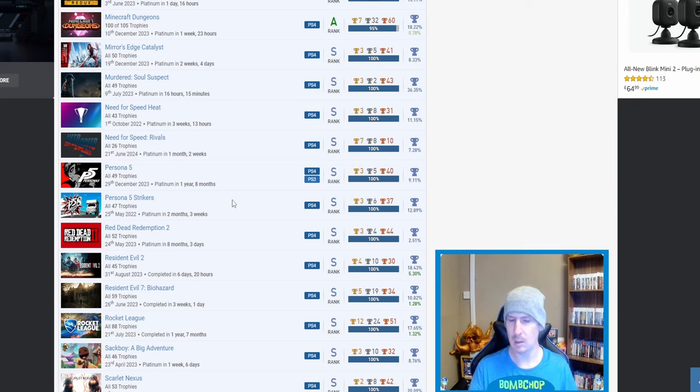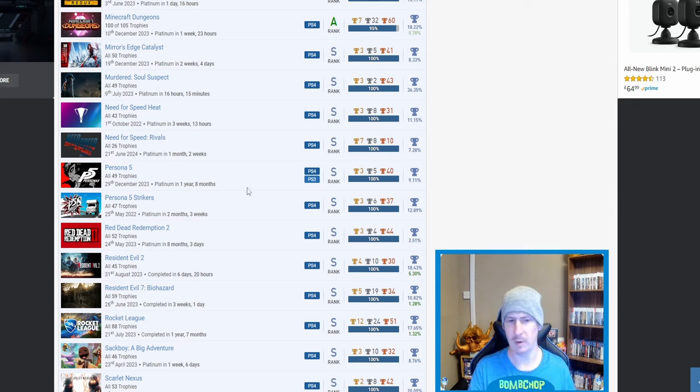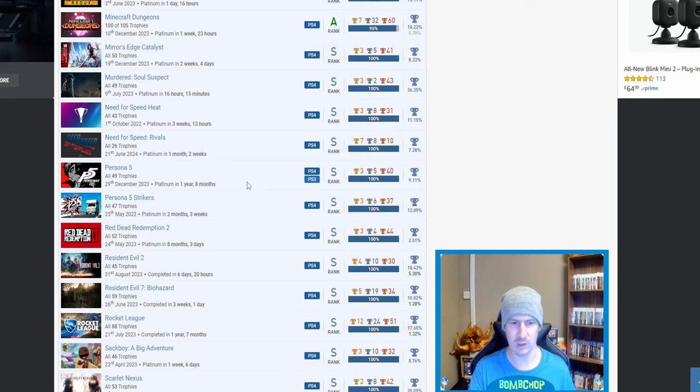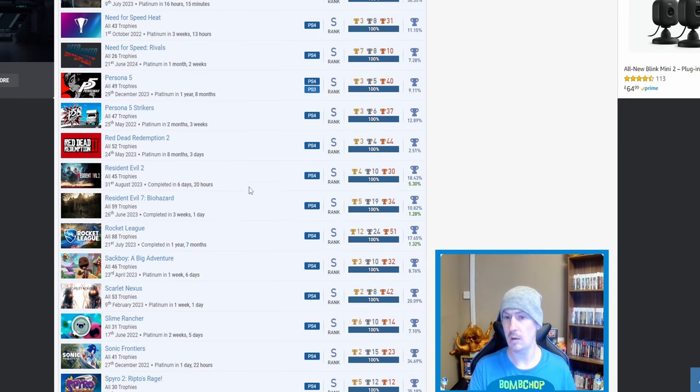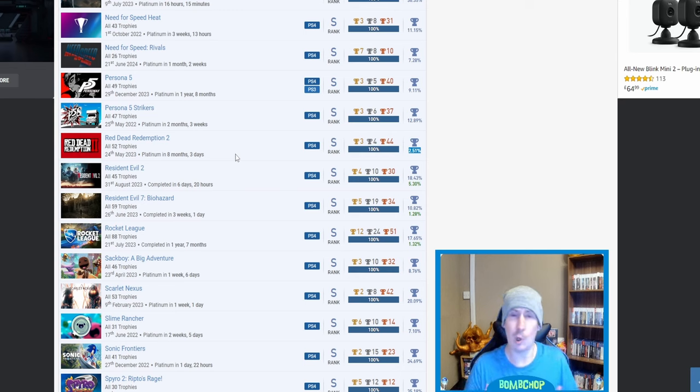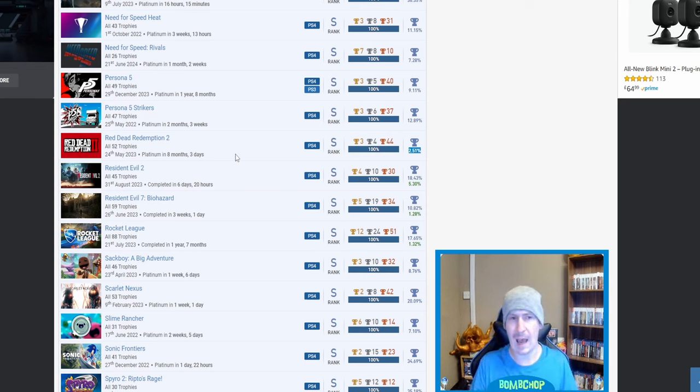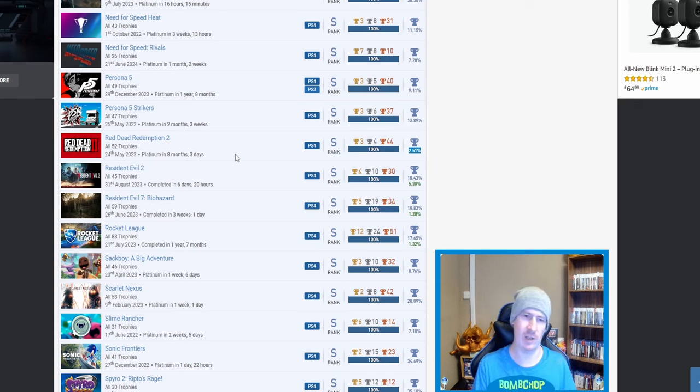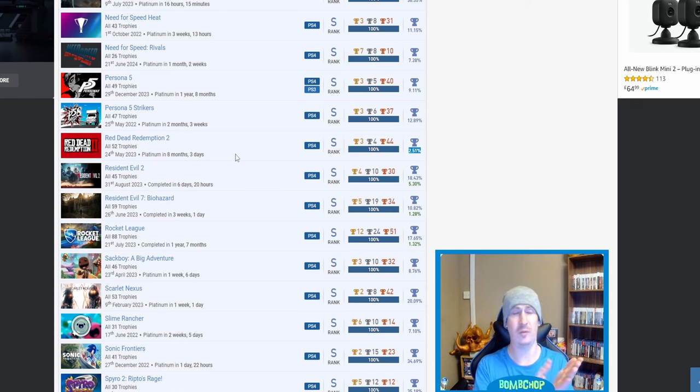Oh, Persona 5, 9.11%—I mean, Rivals is 7.28%, but you know, I know what goes into Persona 5. That is a long-ass trophy, so fair play. One year and eight months, so I'm guessing you may have gone back and did a second playthrough. Persona 5 Strikers, that is one that will always have a side note for me. I think I was two trophies away from platinuming Persona 5 Strikers, and that was before I was a platinum hunter.